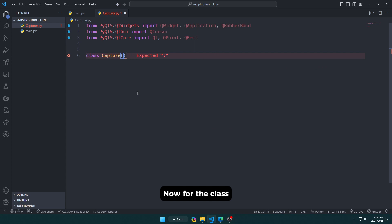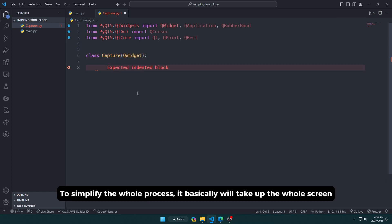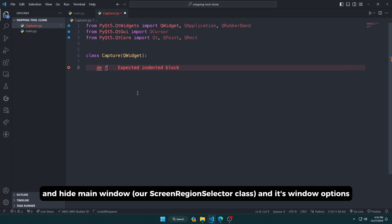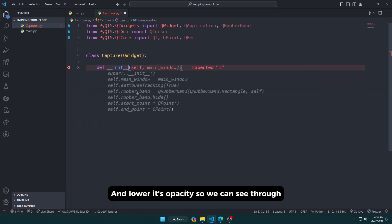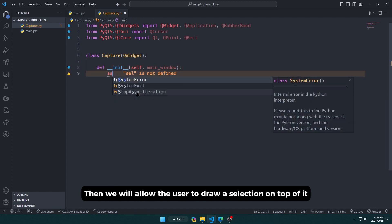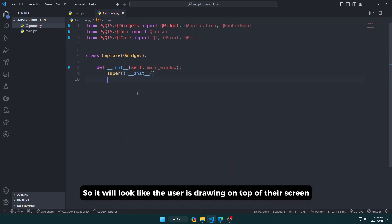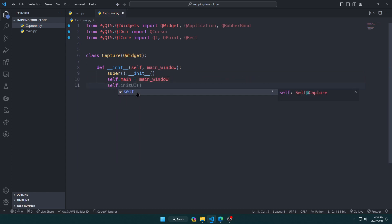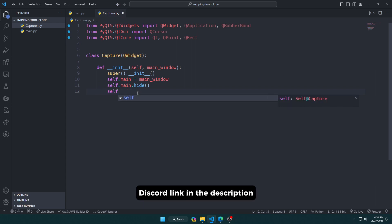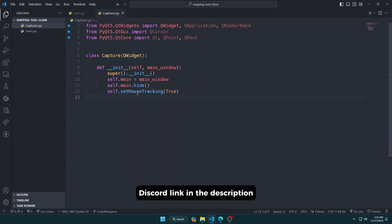Now for the class, this is a custom widget to simplify the whole process. It basically will take up the whole screen, hide the main window, set its window options, and lower its opacity so we can see through. Then we will allow the user to draw a selection on top of it, so it will look like the user is drawing on top of their screen. I hope that made sense, but if you have questions you can join the Discord channel and ask any question.